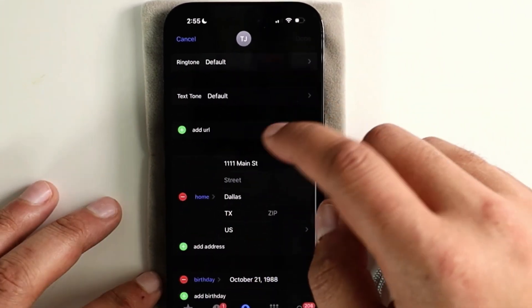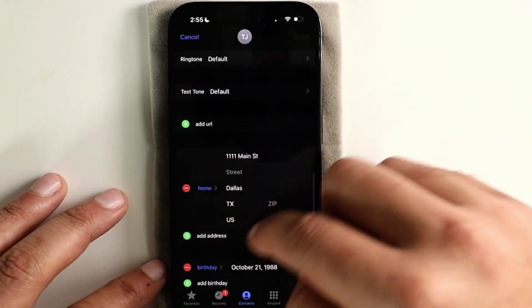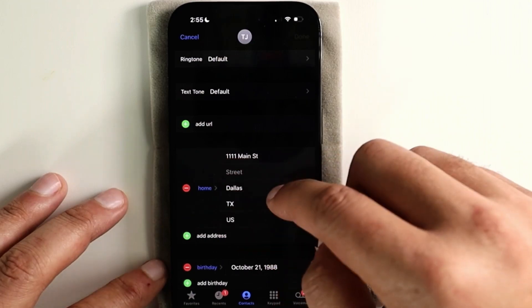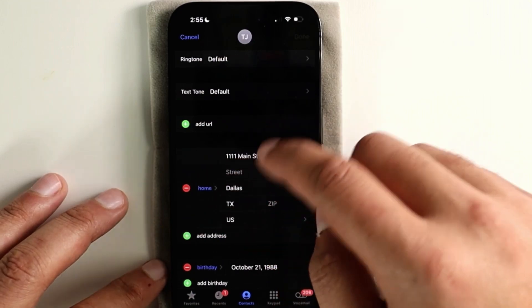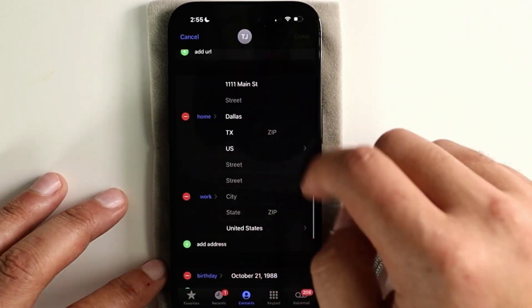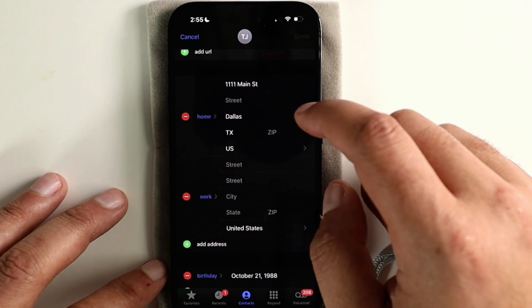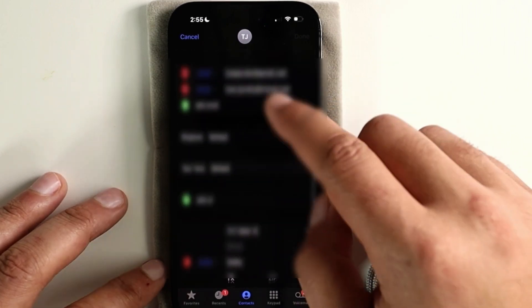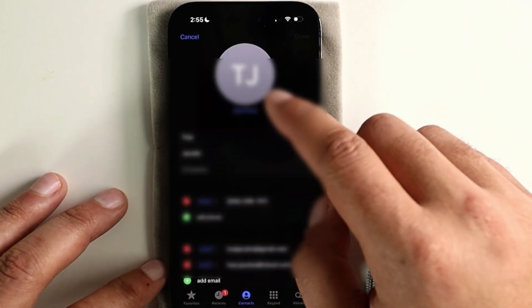And here are the same options to edit your home address as well as add a work address.